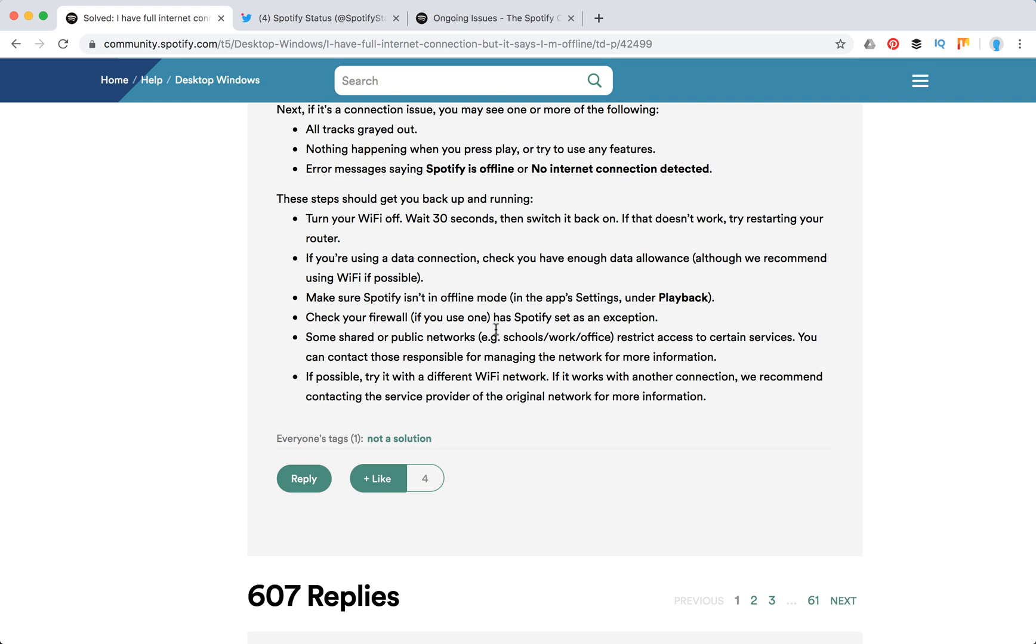Then check your firewall if you use one and that Spotify is set as an exception. That can be a problem. Some shared or public networks, schools, work offices restrict access to certain services. Maybe your school, college, or office blocks Spotify.